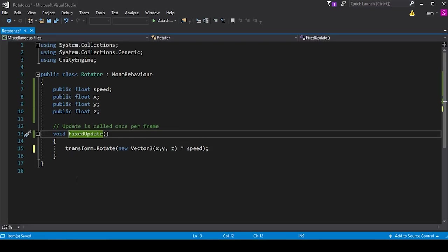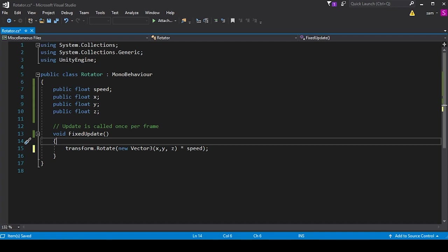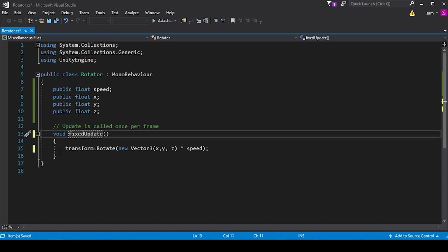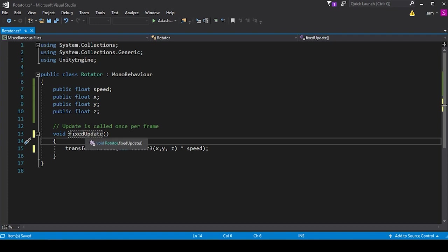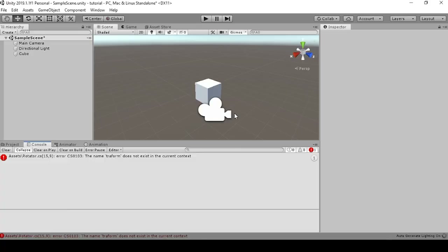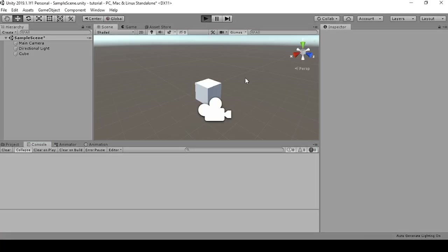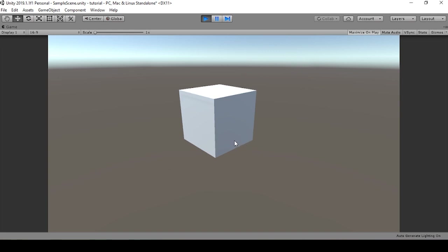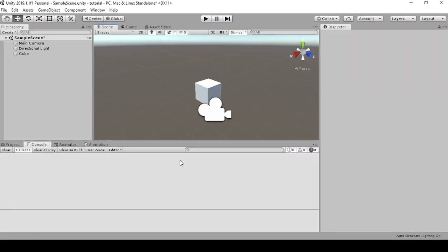Now what if we had an error that was a little bit more subtle? Let's say this was a void FixedUpdate with a lowercase 'f' instead of a capital 'F'. Now when we go back into our editor, we're not given any compiler errors — in fact, the game runs, but the cube is no longer spinning. And from a scripting perspective, we don't have any explanation in the console as to why the cube's not spinning or why our script isn't working. And this is where Debug.log can come in handy.